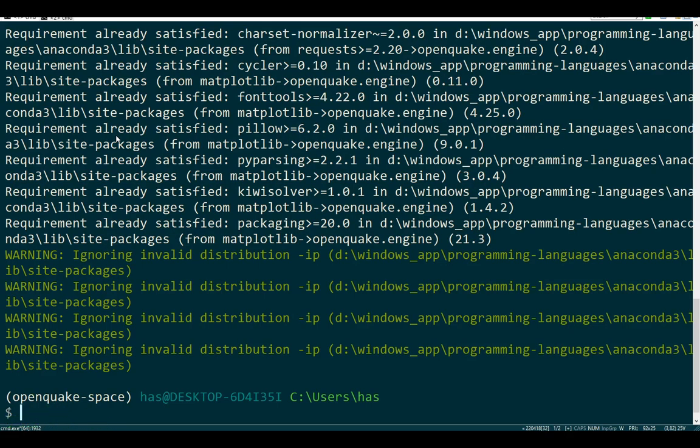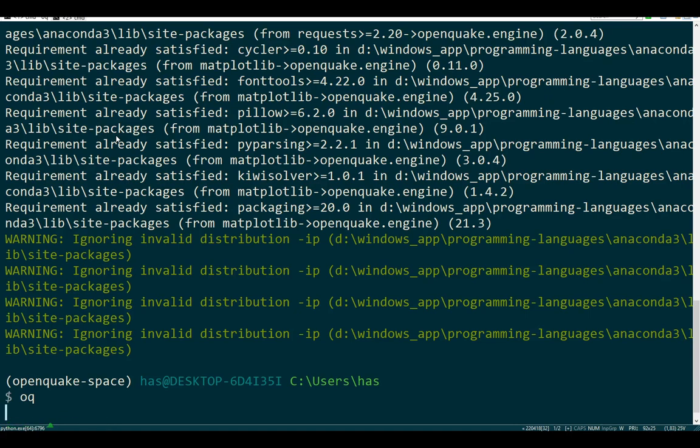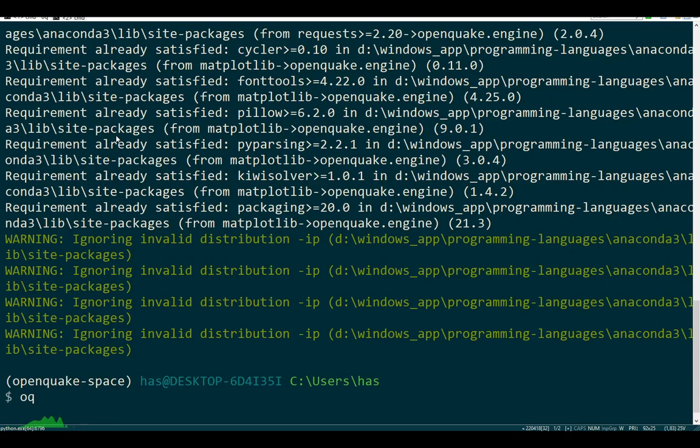Now my OpenQuake Engine is installed, let's launch it. To launch it, use the command oq. This is the CLI for OpenQuake Engine. Now we need a very specific part of OpenQuake Engine, which is the Web UI to interact with it. Let me initialize it with the oq command. Just wait for it.